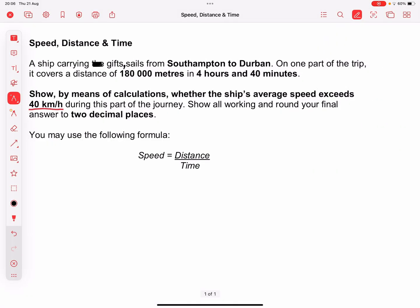Hello and welcome to my channel. Today I'm going to be going through a question on speed, distance and time. The question reads: a ship carrying gifts sails from Southampton to Durban. On one part of the trip it...